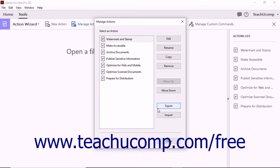After saving the action as a file, you can send the file to another user so that they can import the action file into their copy of Adobe Acrobat.